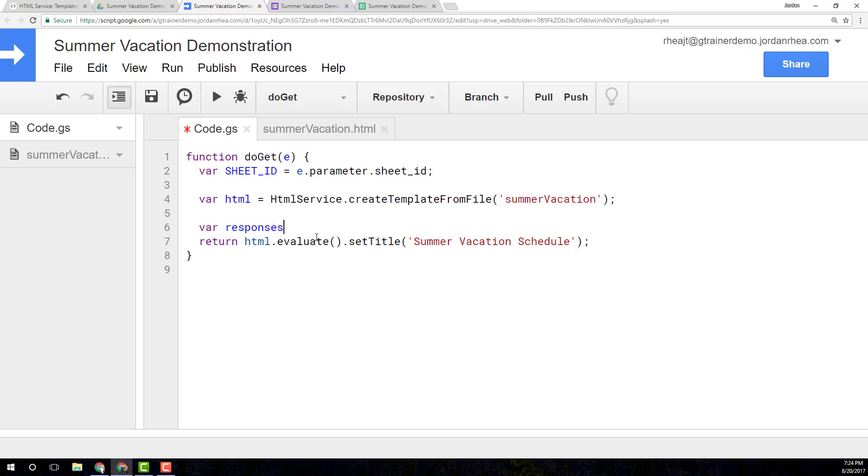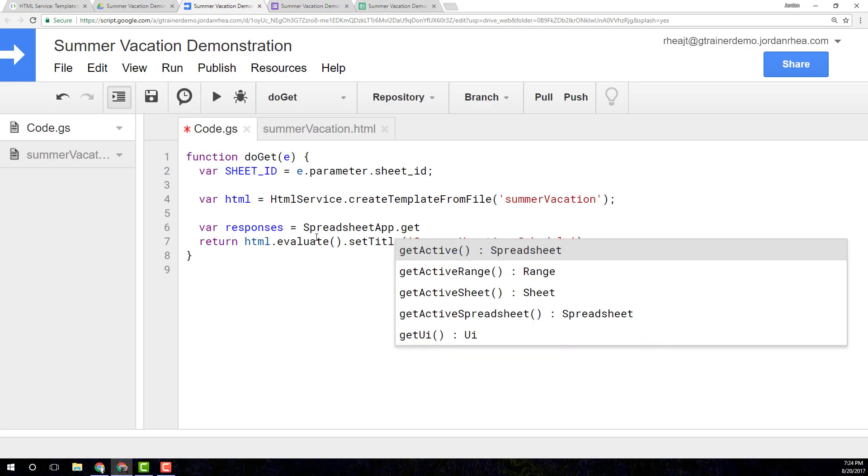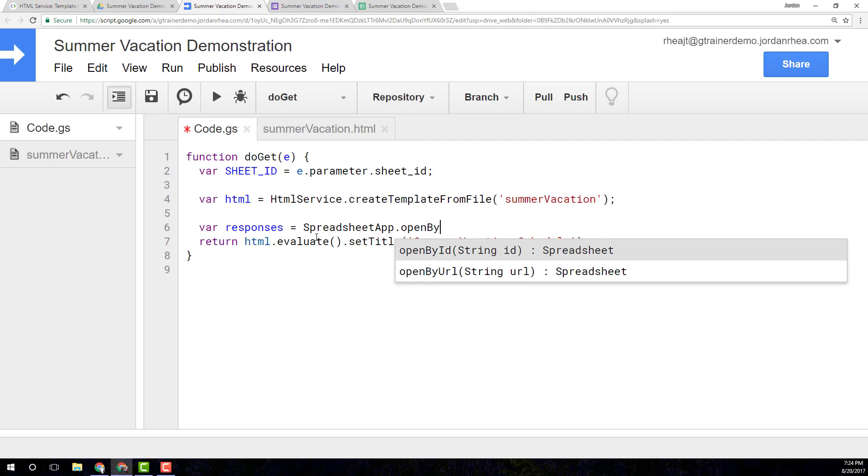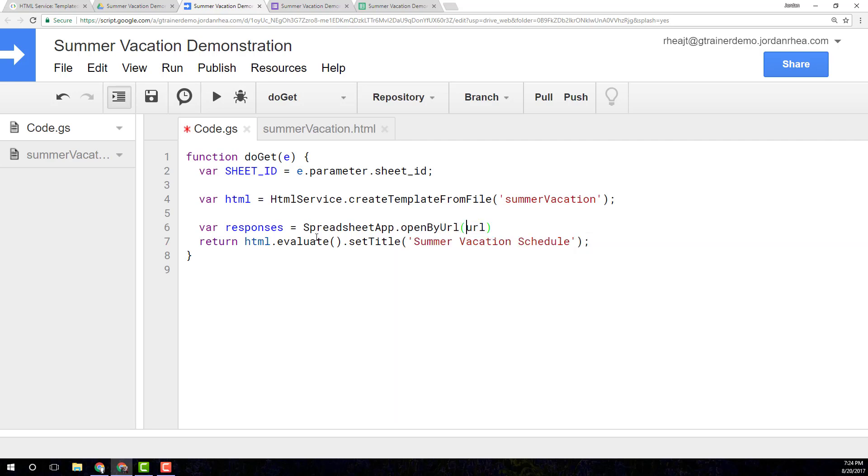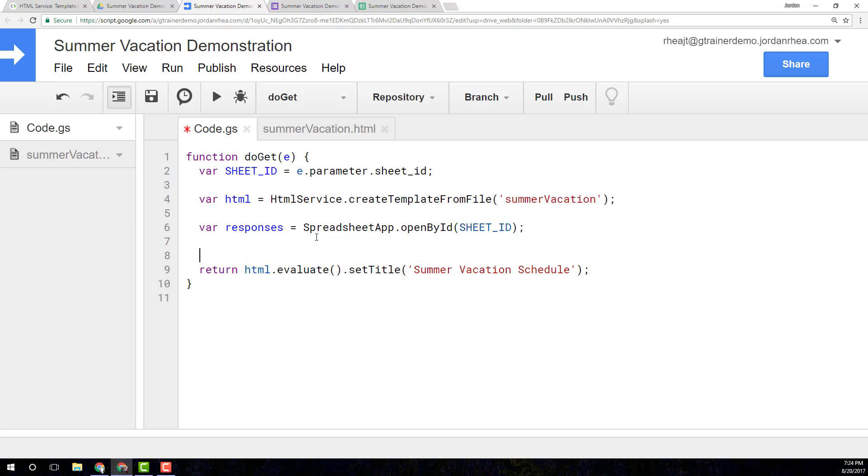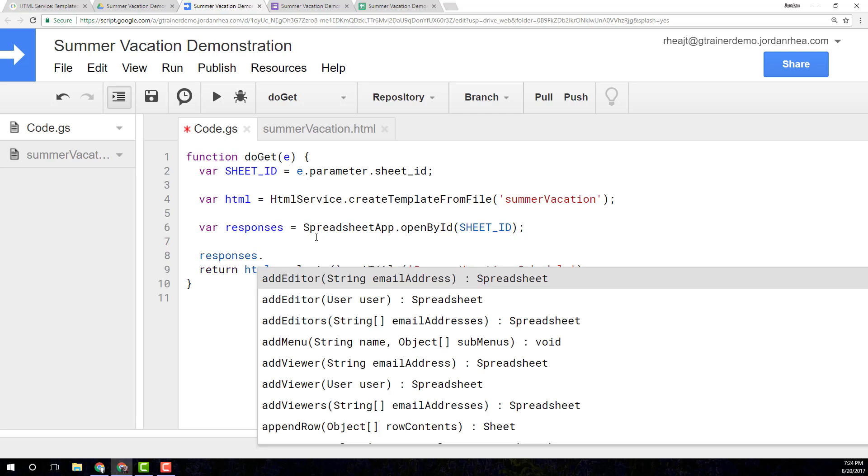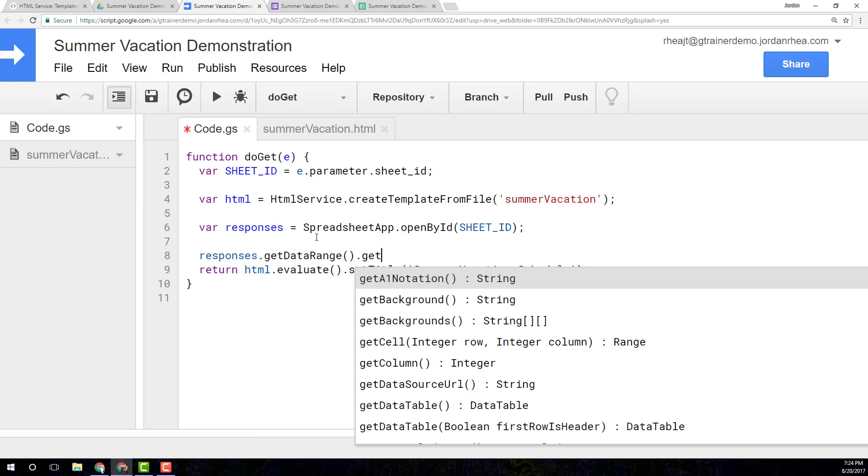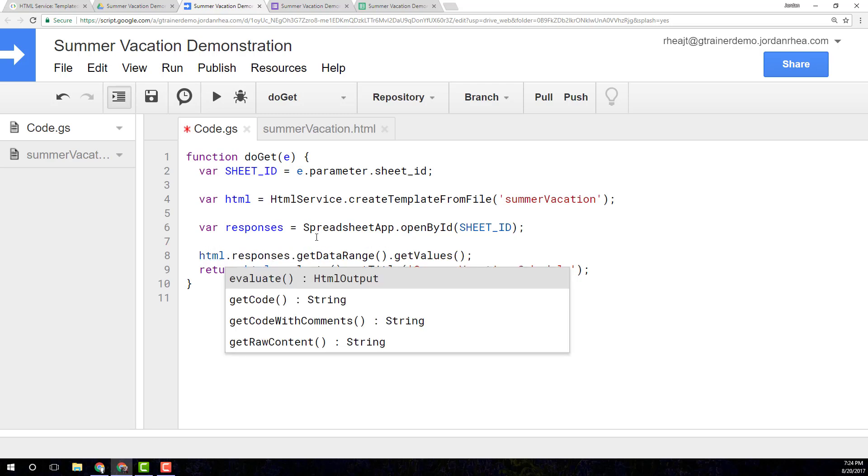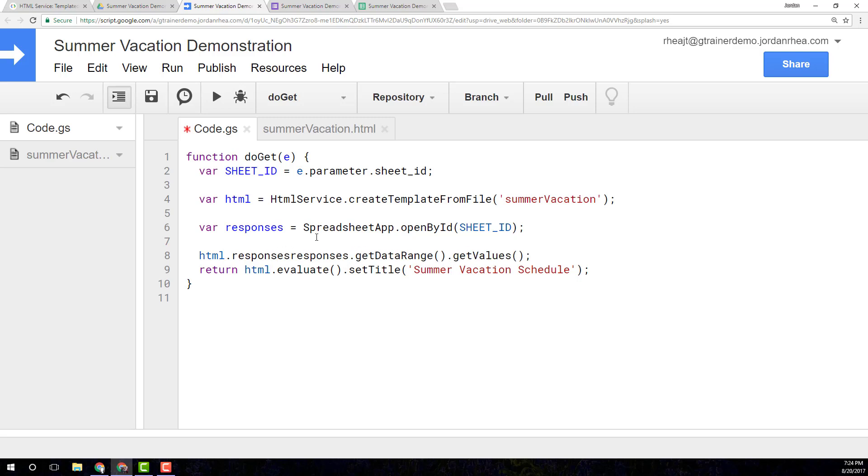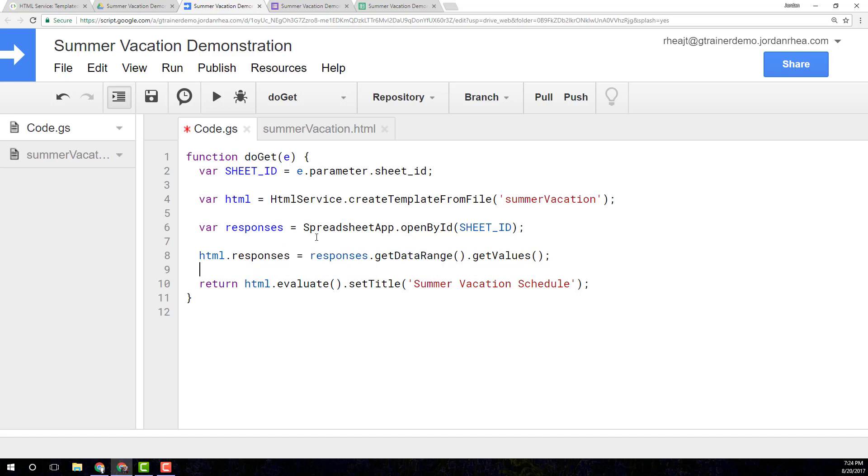The really handy thing about this is it allows us to get all of the stuff from our sheet before rendering the page and then pushing it right into the HTML. And I'll show you what I mean by that. We're going to get the responses. And we need to get the sheet itself. spreadsheet app open by ID. And this is going to be the sheet ID. Now, then I want to take those responses and I want to get the data range and get values. And that'll give us a multidimensional array. And we're going to actually set that into this HTML variable. We're going to say HTML responses equals responses get data range get values.